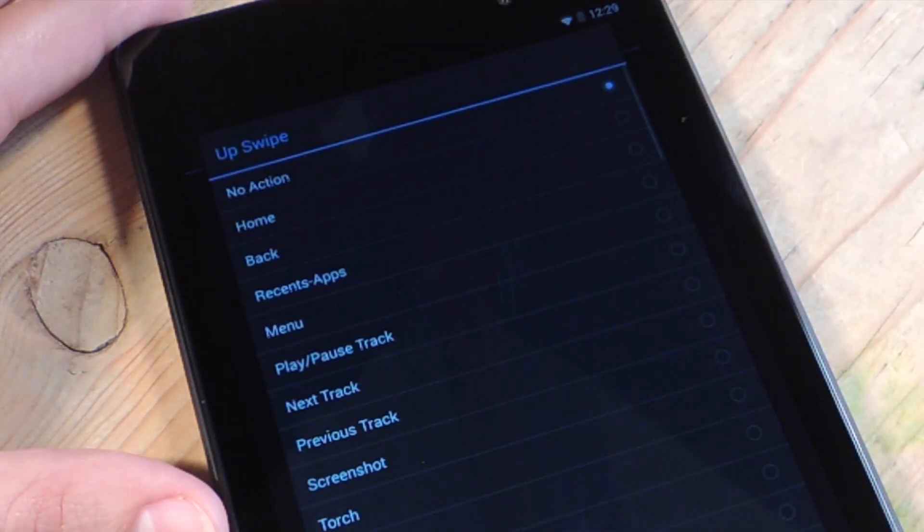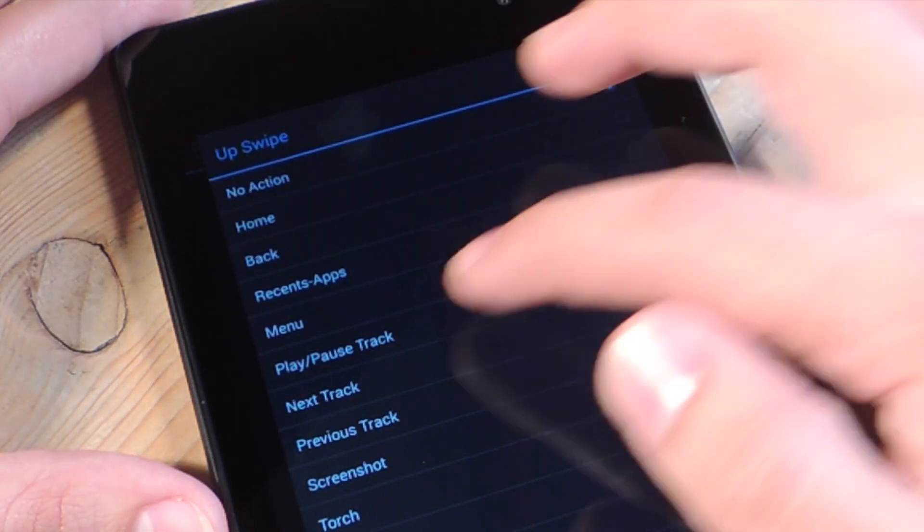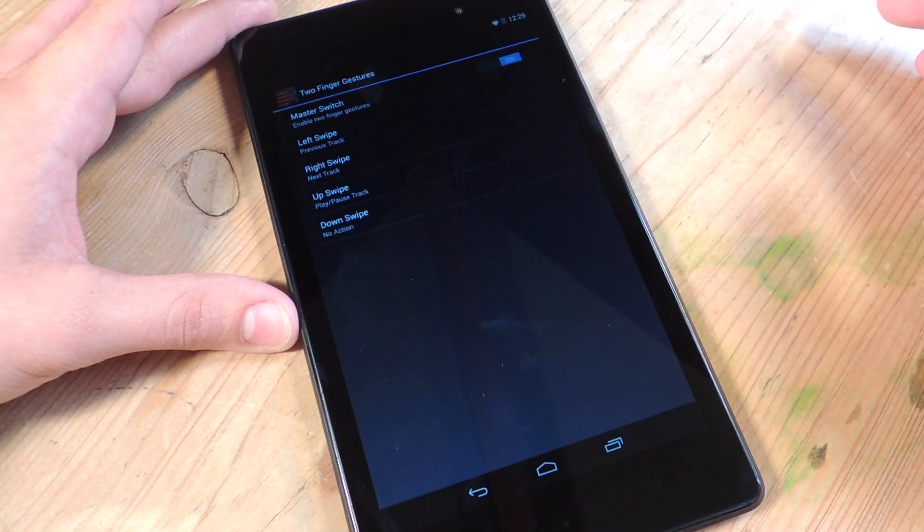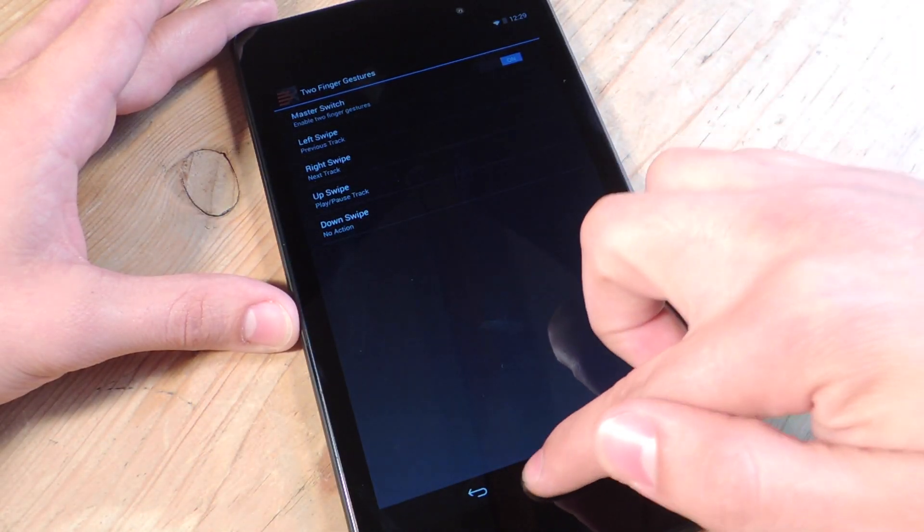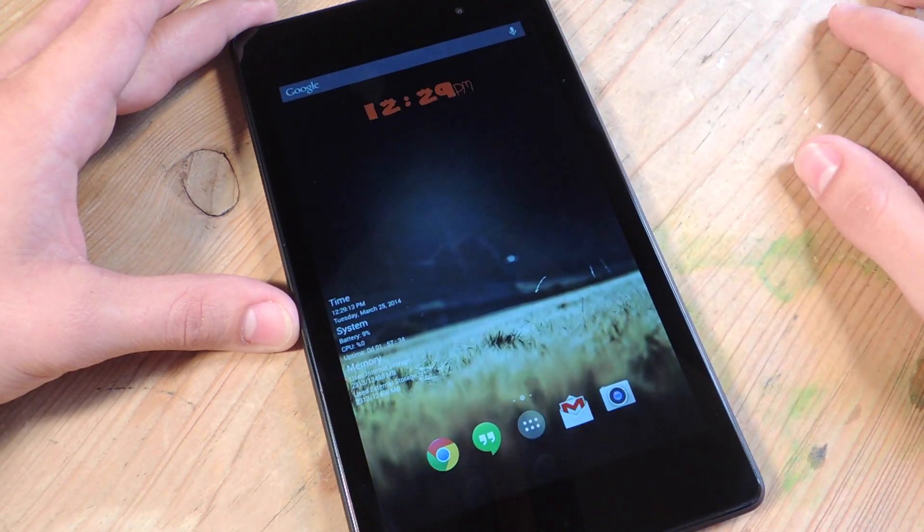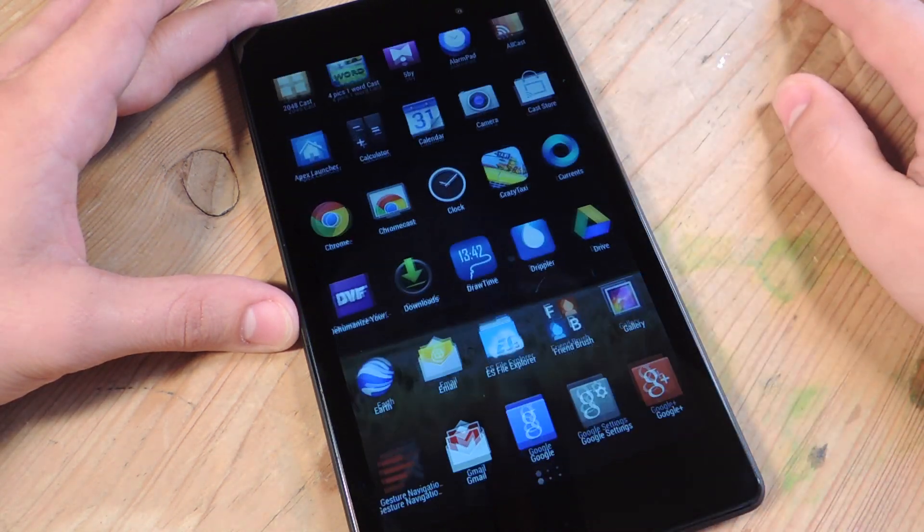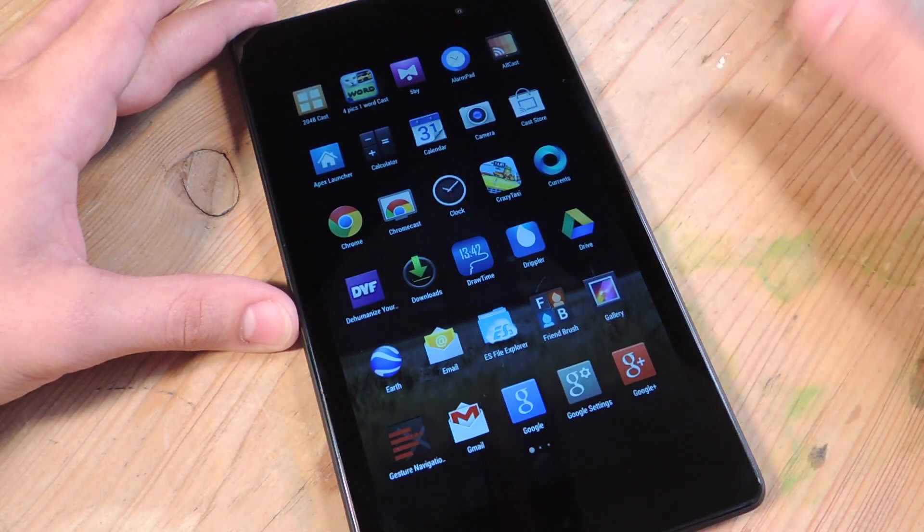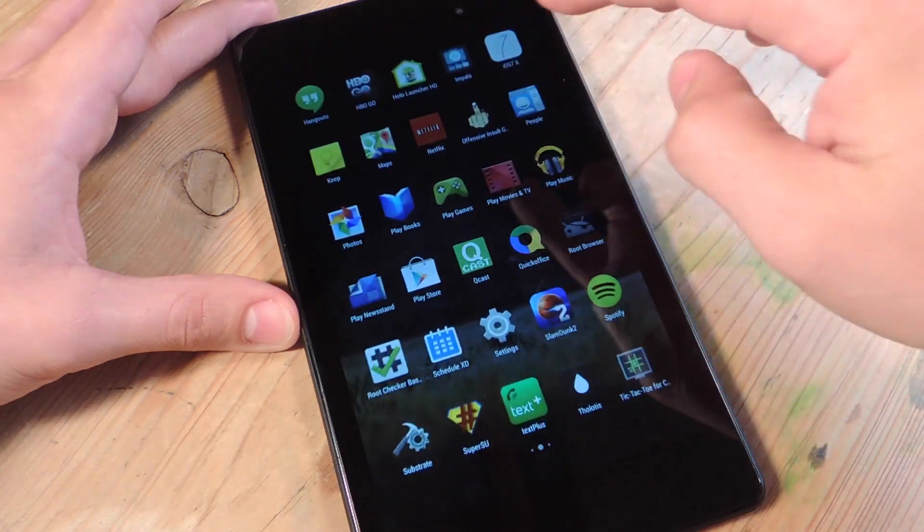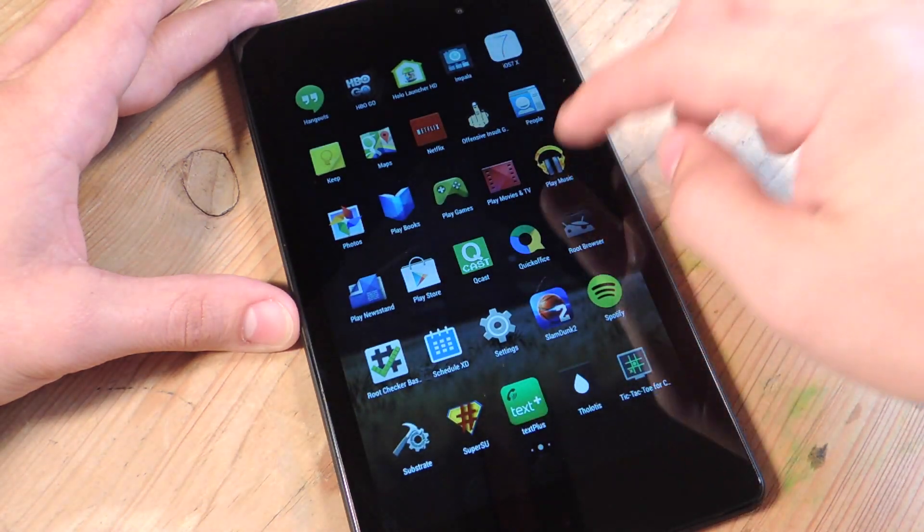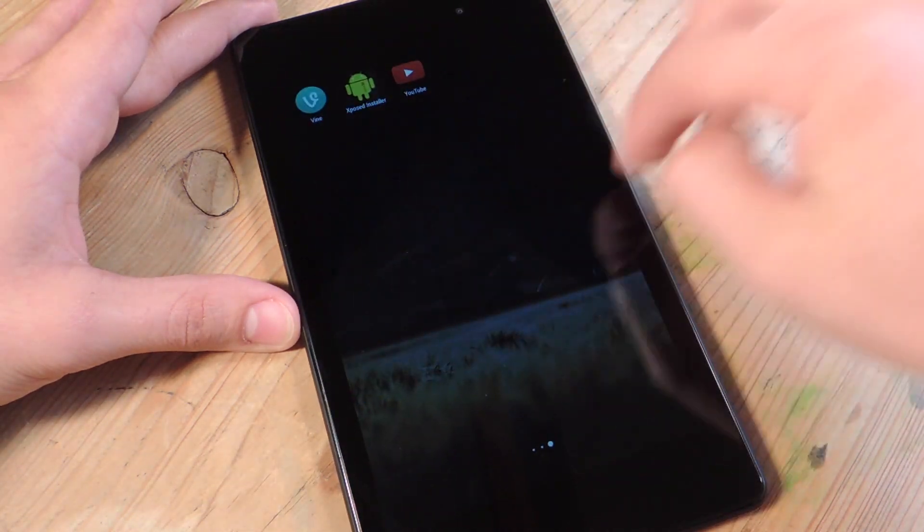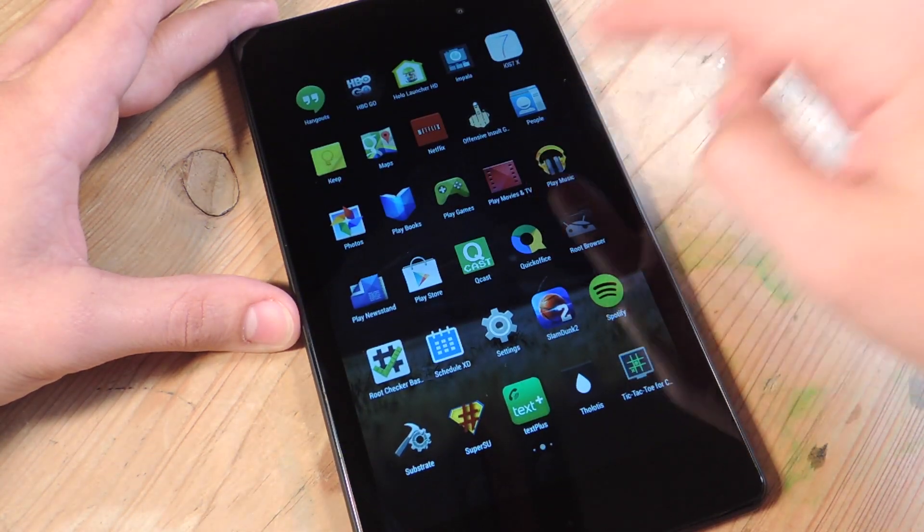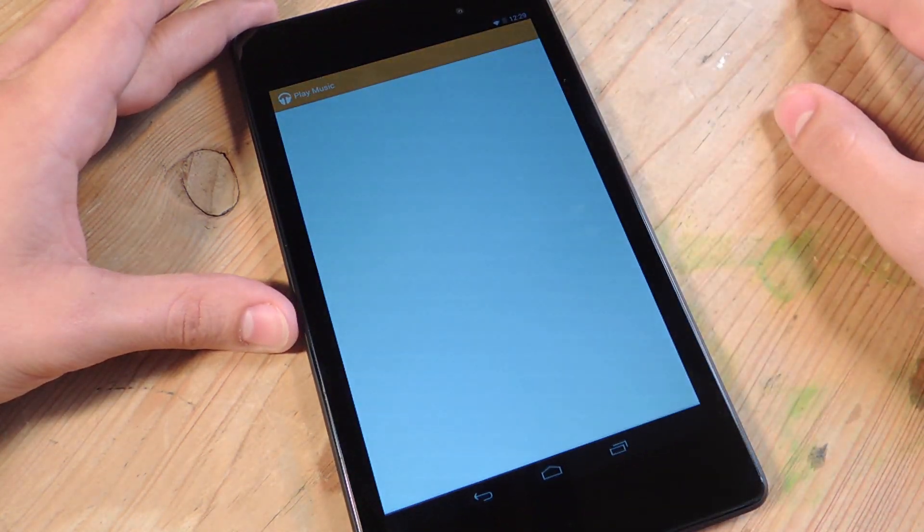You can swipe up. Let's do swipe up to play, pause track. So let's show you how this actually works. It works at Spotify. It works at the Google Play Now or whatever it's called, which is Play Music.